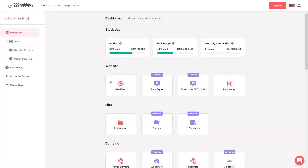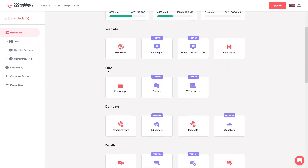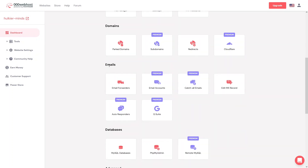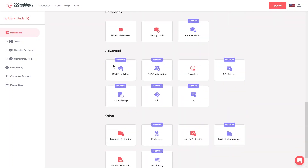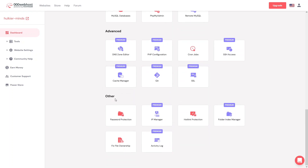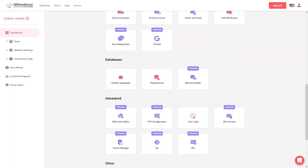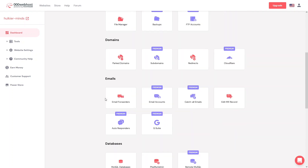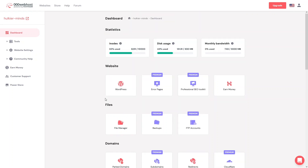On the main dashboard you can find everything we explored: your website, files, domains, emails, databases, and advanced options. Note that some features are part of the premium version and cannot be accessed with the free plan. This is how you use 000webhost, powered by Hostinger, to build your website with free hosting.